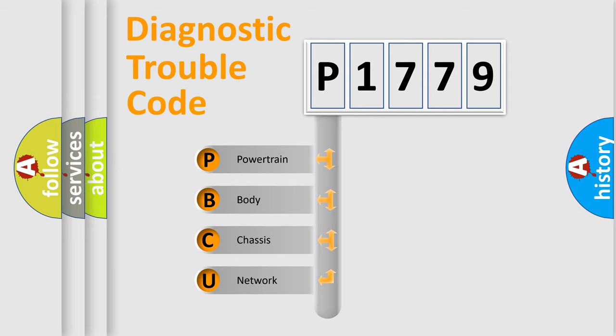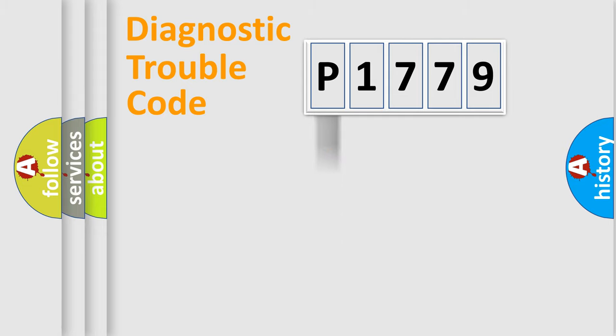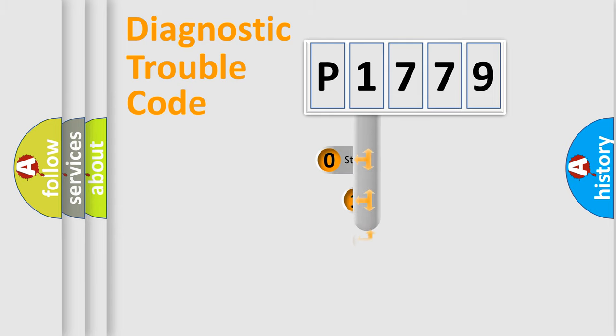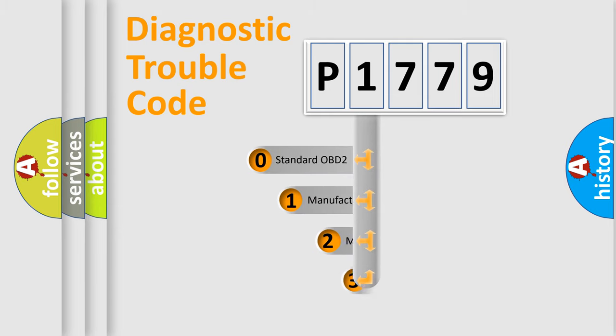We divide the electric system of automobile into the four basic units: Powertrain, Body, Chassis, Network. This distribution is defined in the first character code.